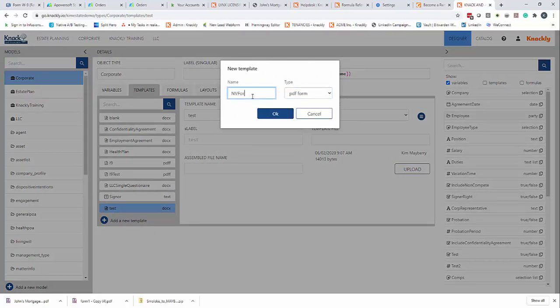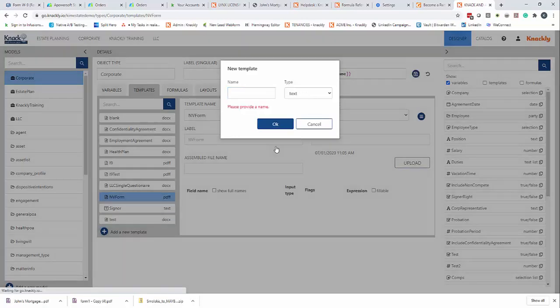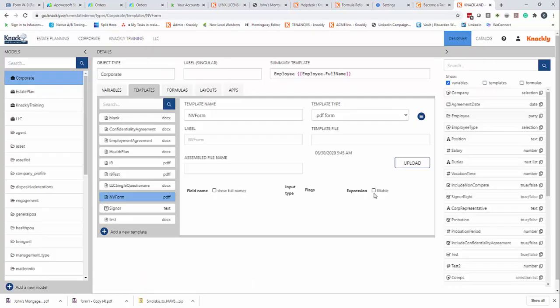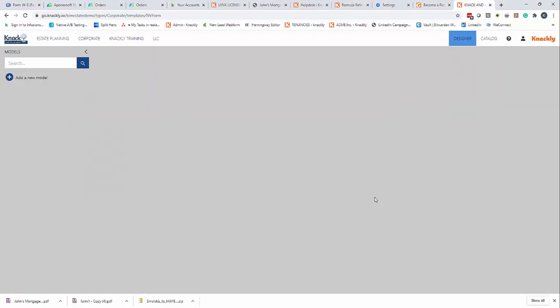I'm just going to say NV form. And now I've got the NV form, I'm going to click save. And I'm going to say it's fillable and I'm going to save again.